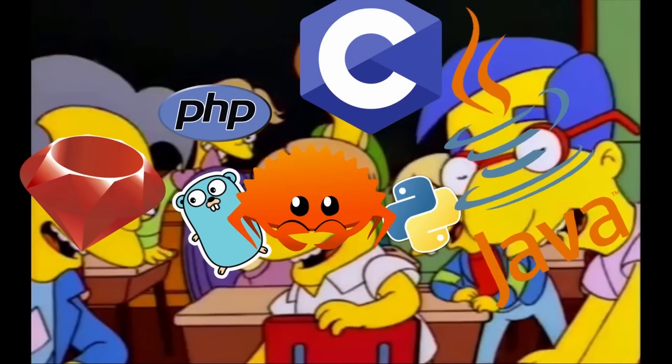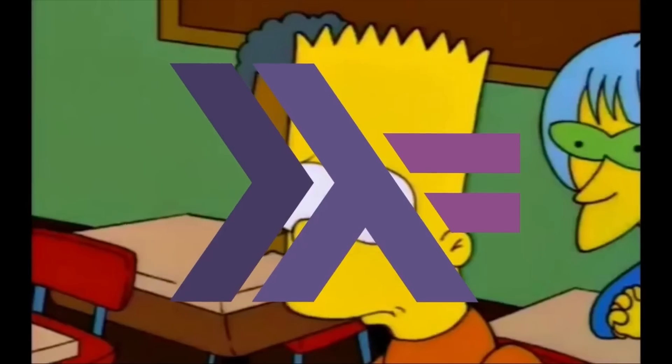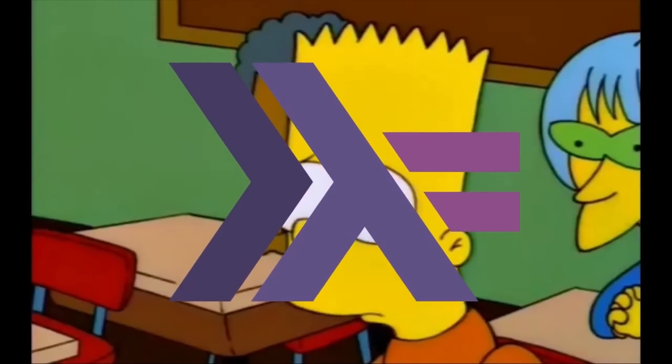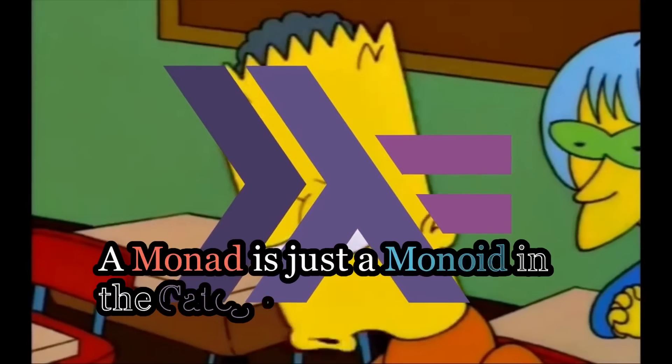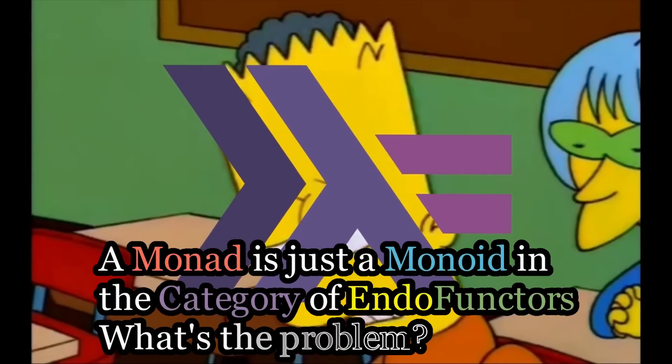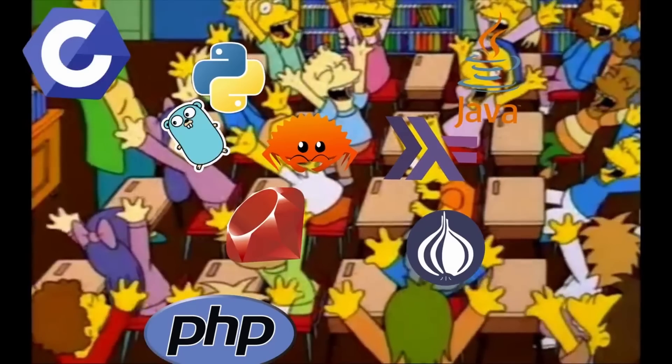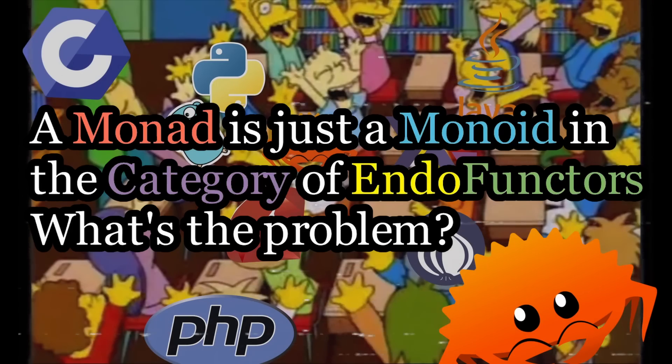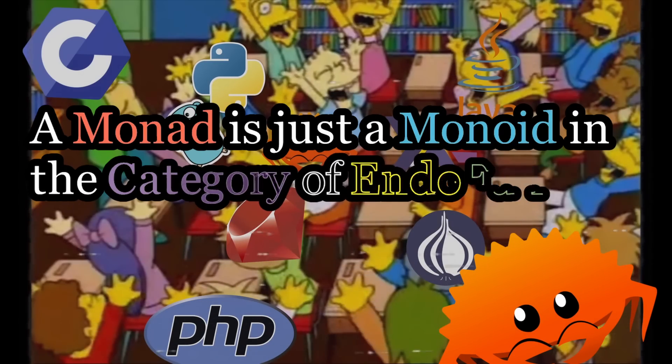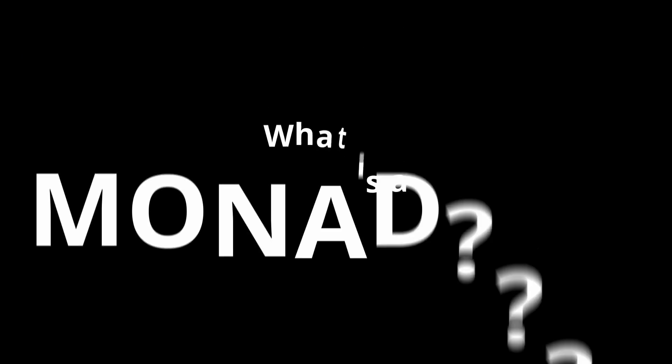Say the line, Bart! A monad is just a monoid in the category of endofunctors. If you've ever seen a discussion of monads, you've likely heard this joke crop up before. What does this mean? Is it even valid? What is a monad?